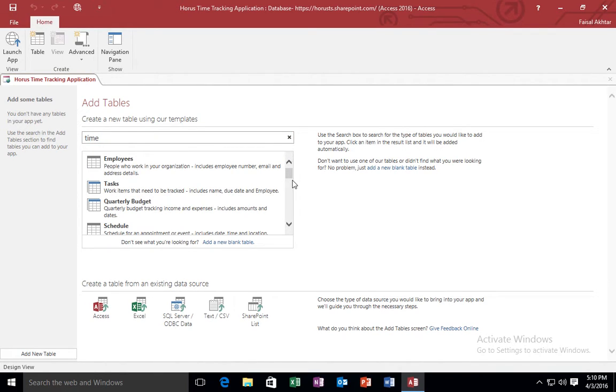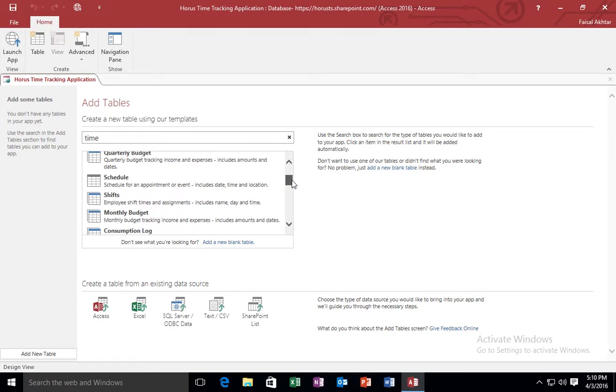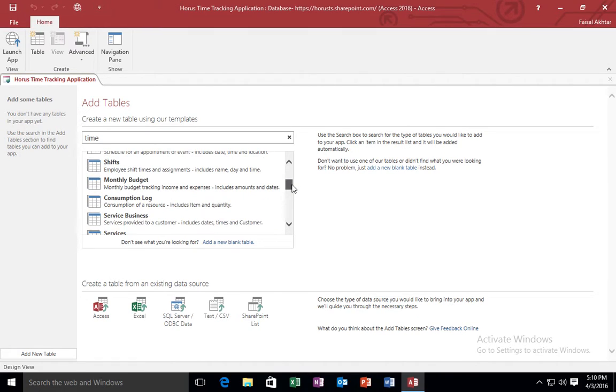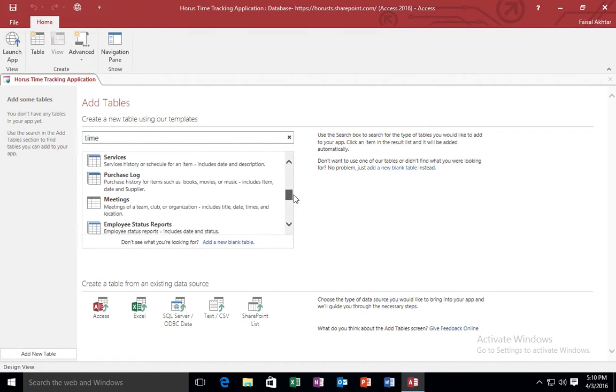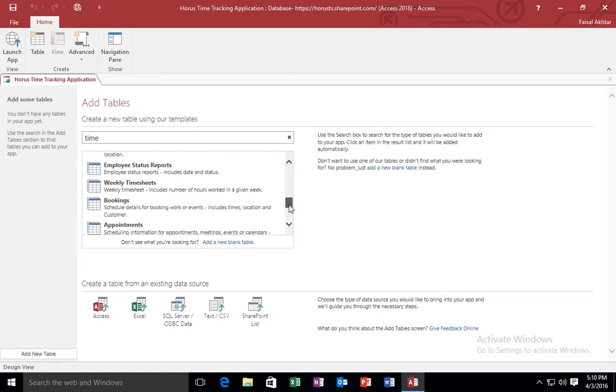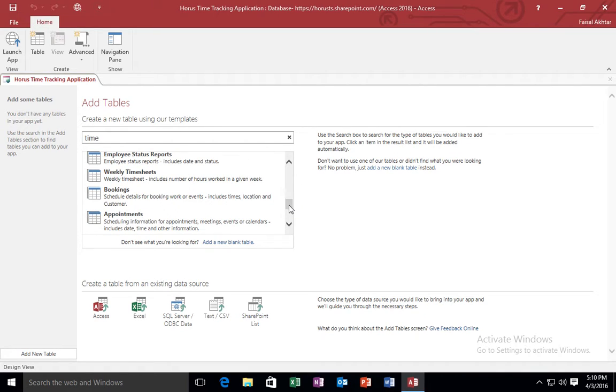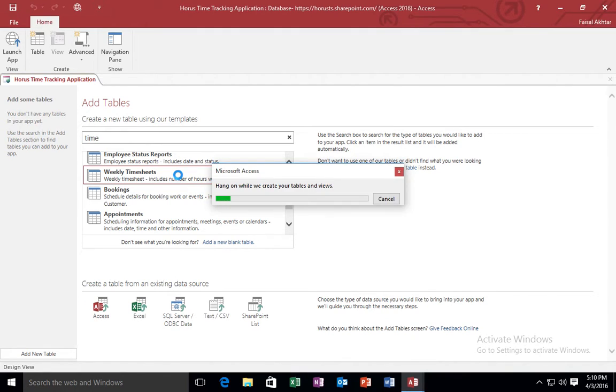And when I do, it gives me some options. It gives me services, meetings, weekly. Oh, there we go. That's the one I'm looking for. I'm looking for the weekly timesheet option. So this is the option that I'm looking for. I double click it.